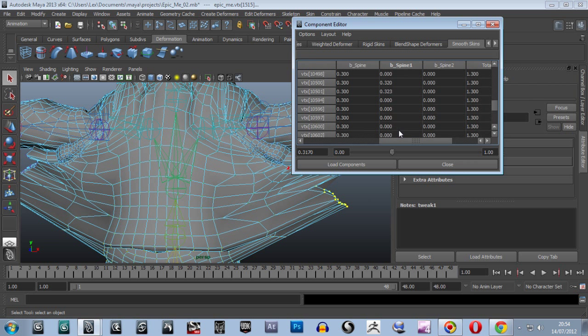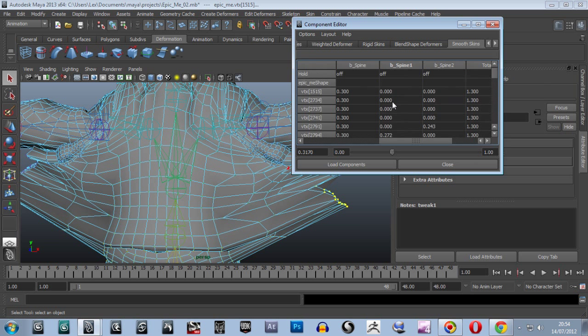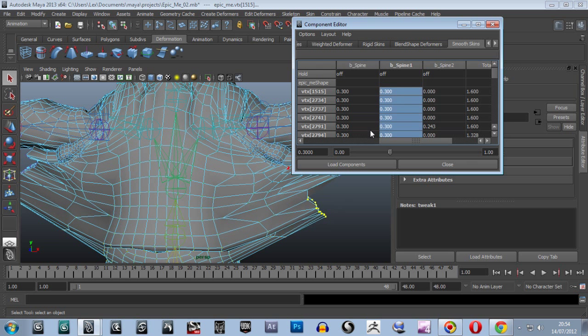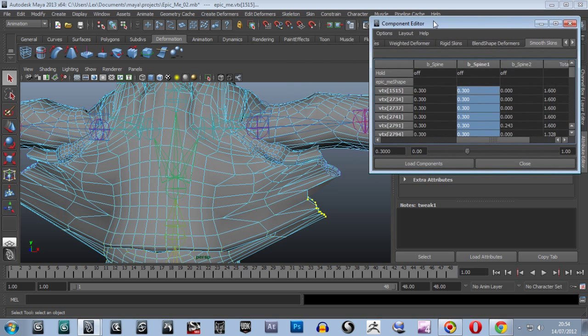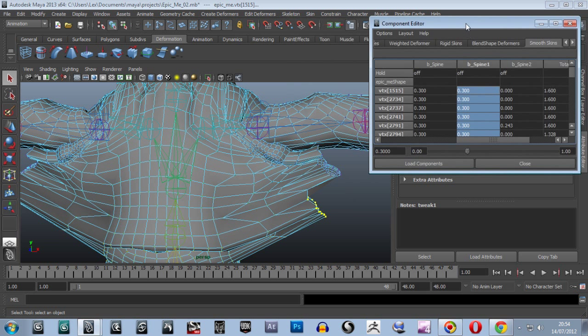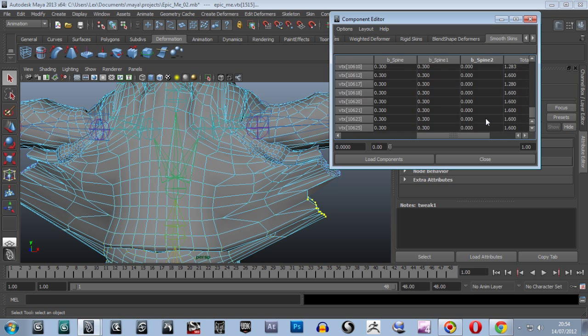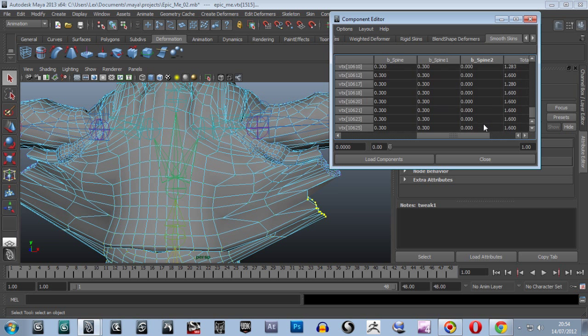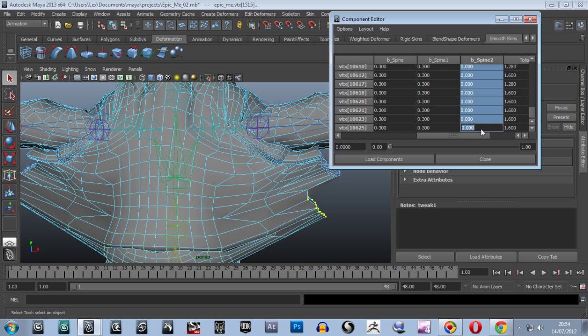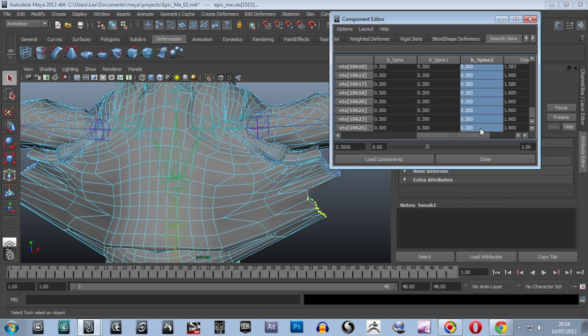So we've actually got some influence from the three spine bones now. Oh, for Christ's sake, sorry. I held down ALT that time. 0.3. It's difficult, really, flipping between Max and Maya, remembering, because the keys are all different. So we'll do the same in this one here. Shift select the whole group, and then go 0.3, enter. So they're all getting a basic 0.3 influence from the three spine bones.